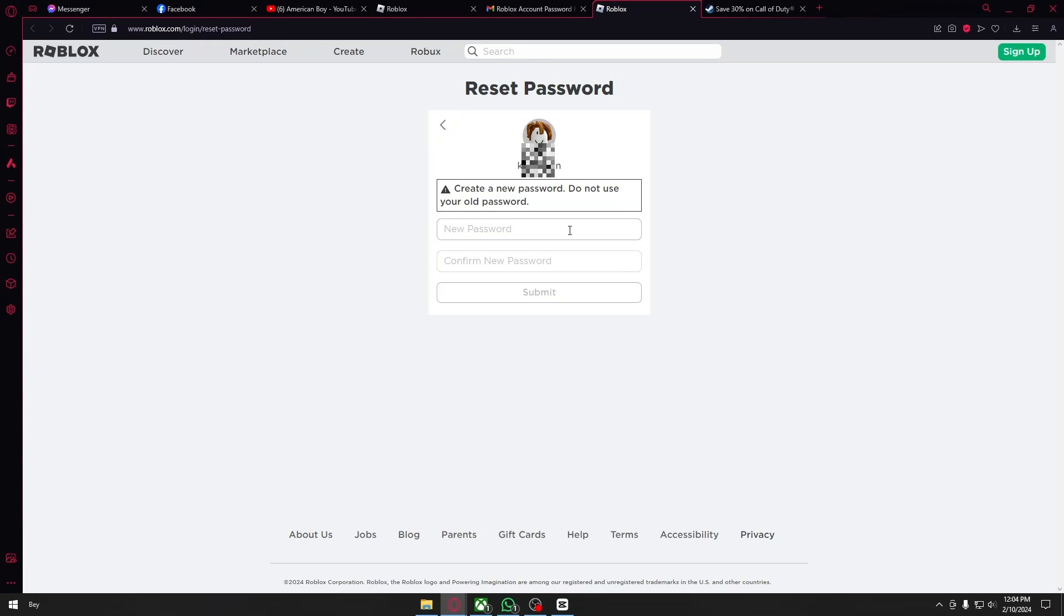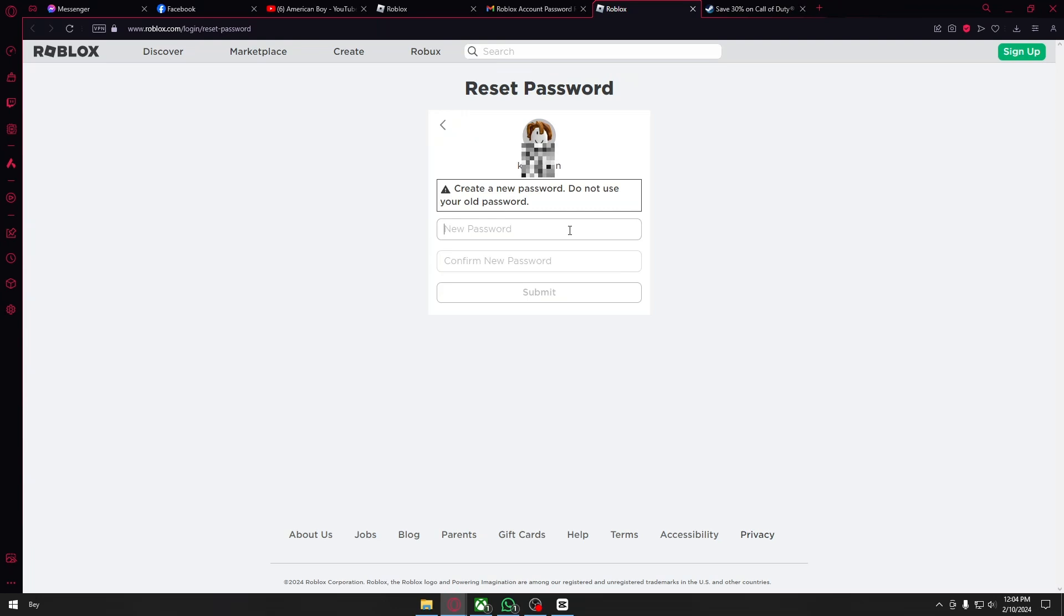Once done, just use your email and also the new password that you put, and there you go, you recovered your Roblox account. So if this video has been helpful for you, please consider liking and subscribing. I will make sure to see you again next time, thank you.